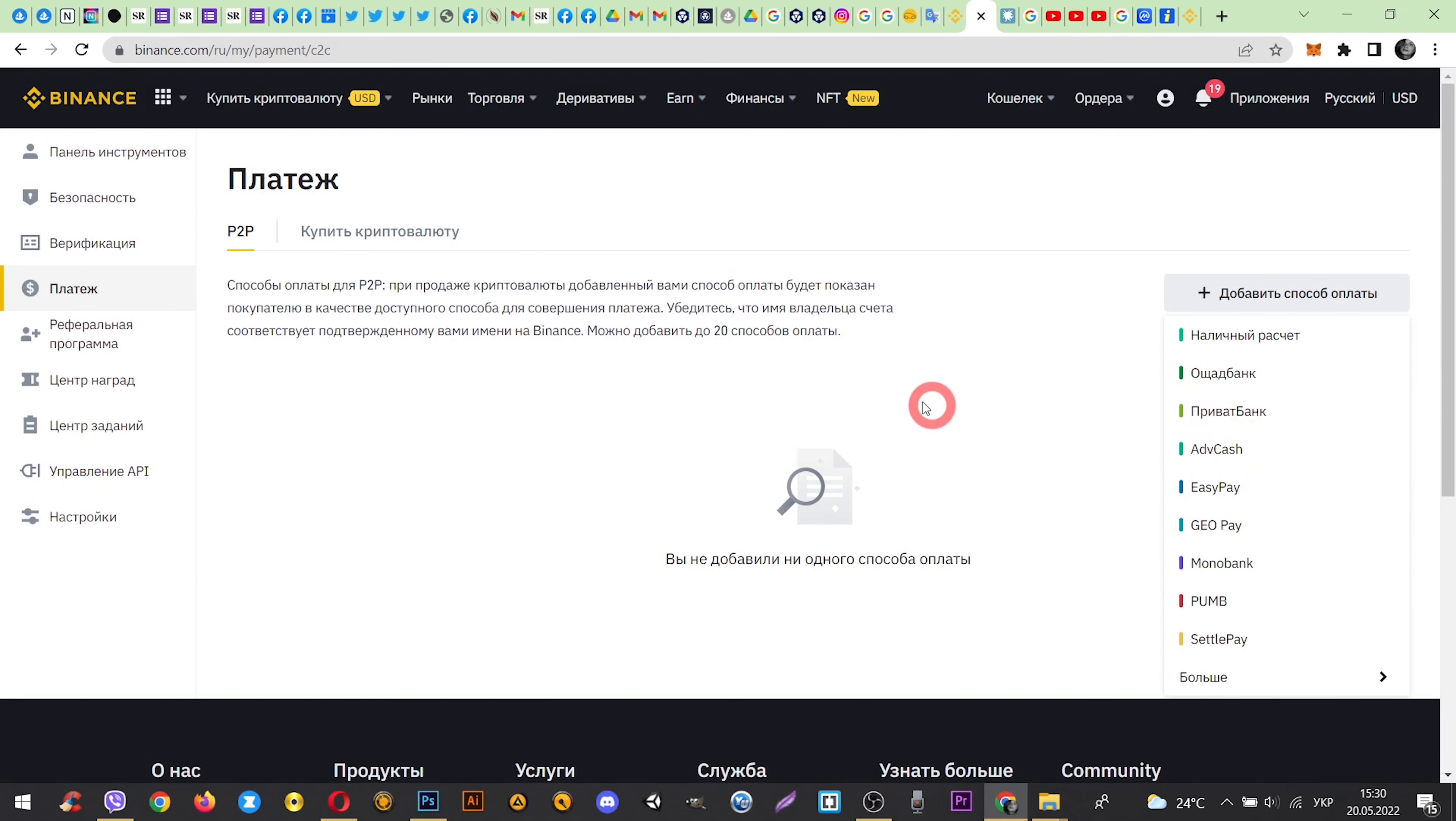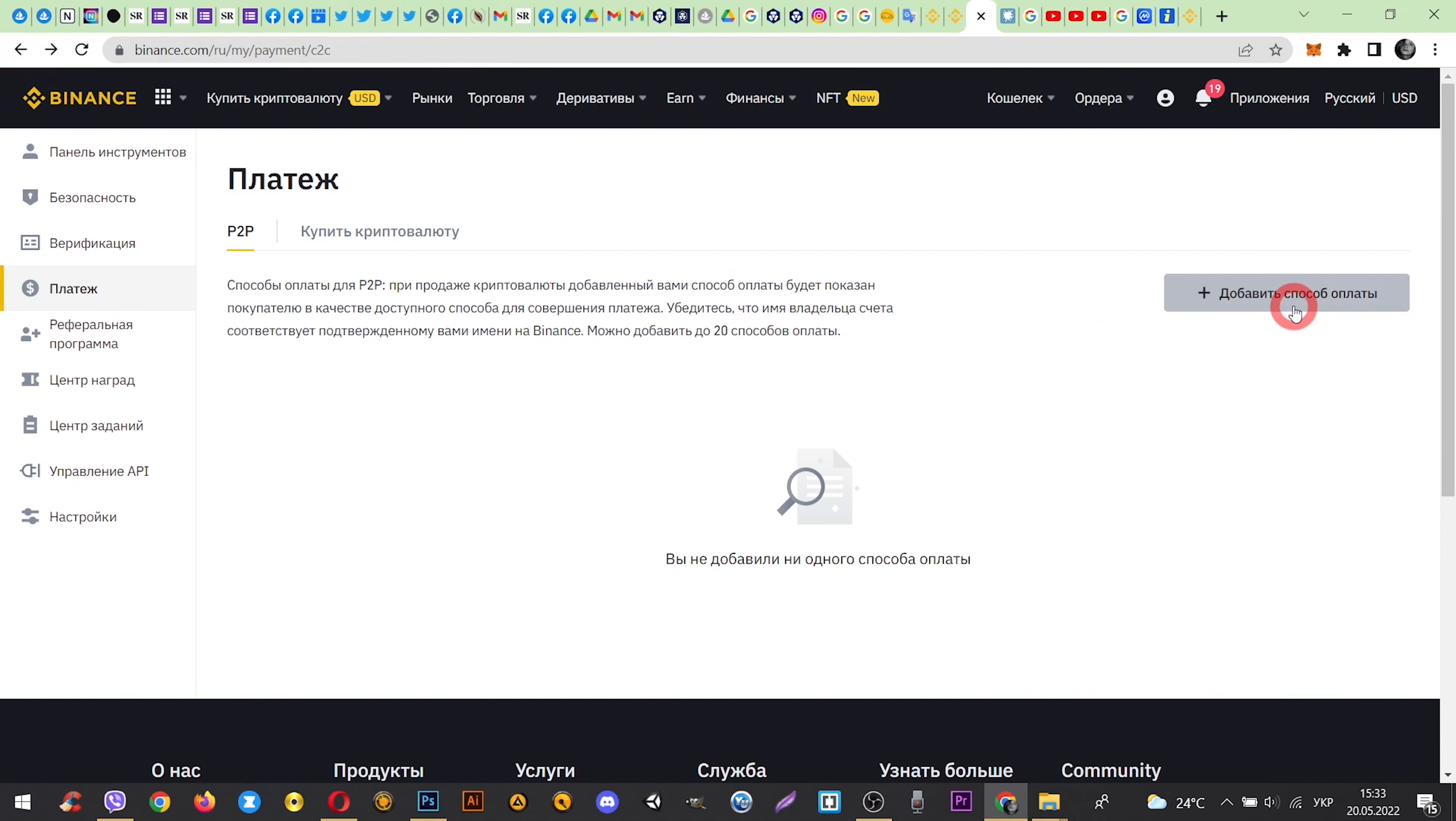Click on Payment, choose P2P and add a payment method. Choose your bank.